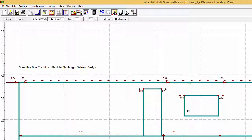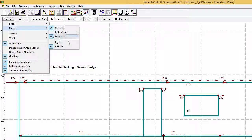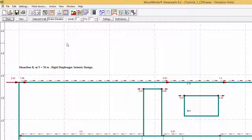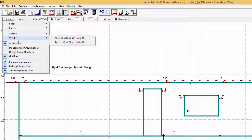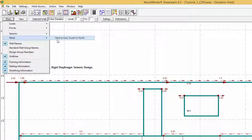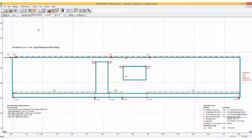To view other types of load, we go to show, forces, rigid, and then show, wind, west to east, south to north, and we would repeat this for the two other cases.